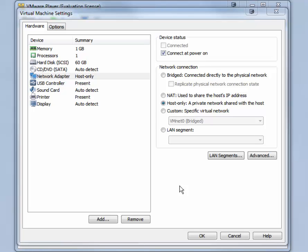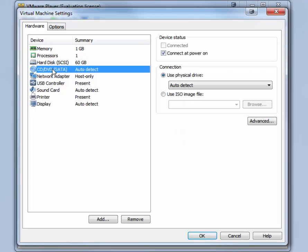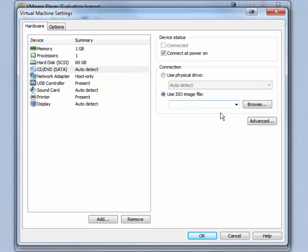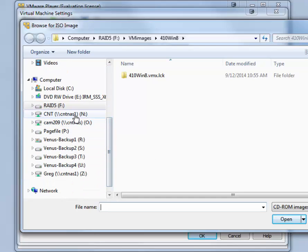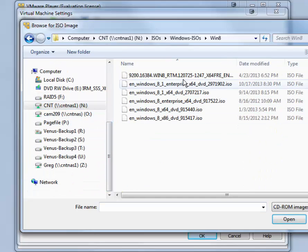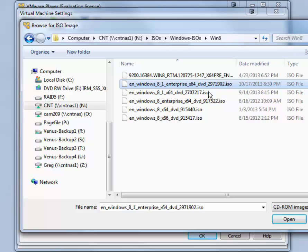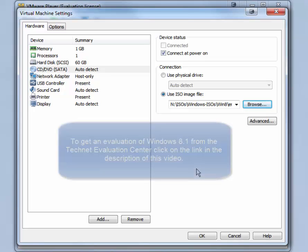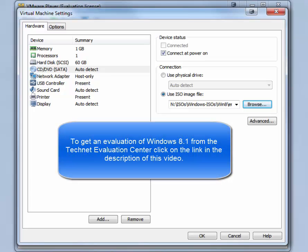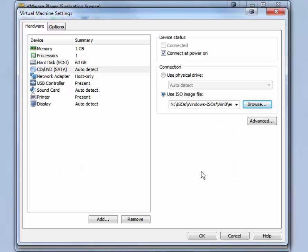You may or may not need to do the next step depending on whether you have a physical DVD with Windows 8.1 Enterprise or if you have an ISO file. In my case, I am going to connect my DVD, my virtual DVD, to an ISO file for Windows 8.1. Click on the CD DVD. Click Use ISO Image File and click Browse to where your ISO file can be found. And select the ISO file. Click Open. Now when Windows 8.1 boots, it will boot to the ISO file on your disk drive instead of the physical DVD. That should be all the changes necessary for Windows 8.1. Click OK.